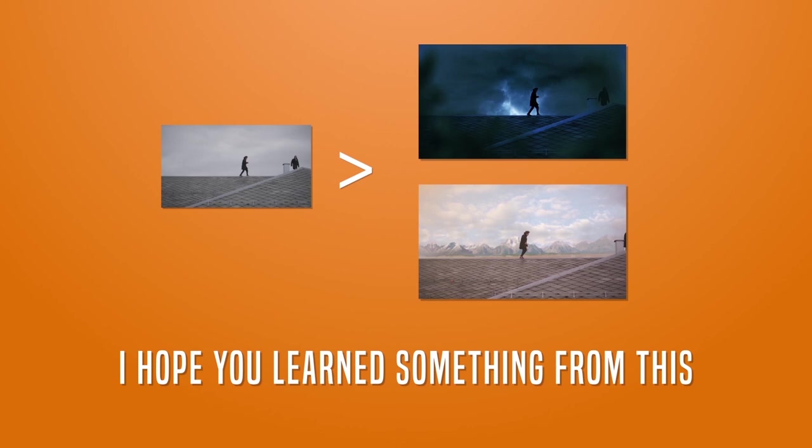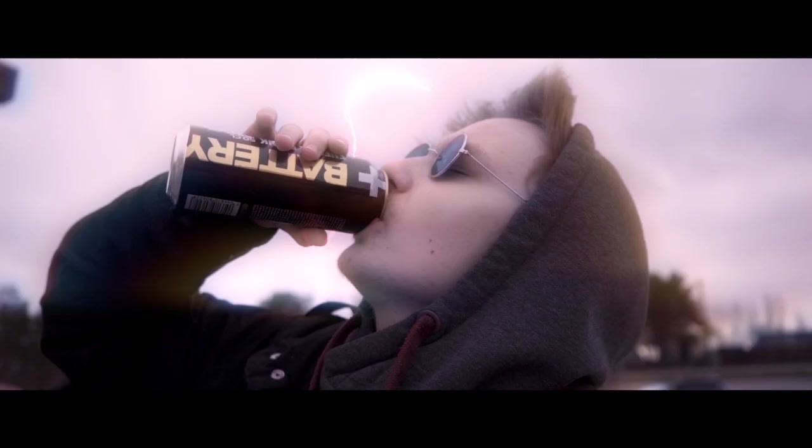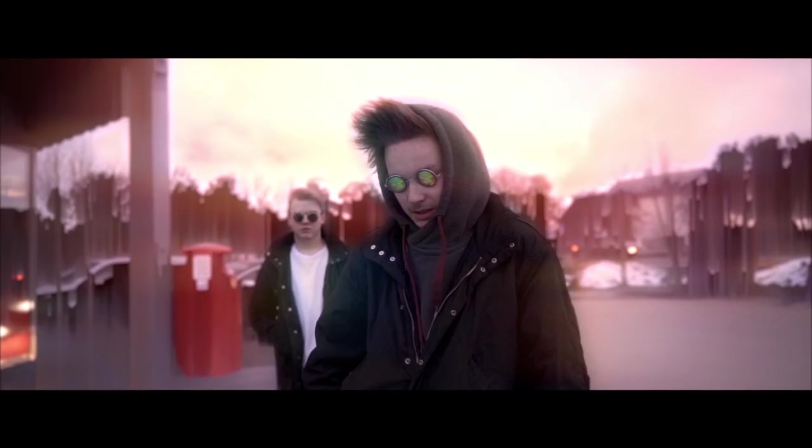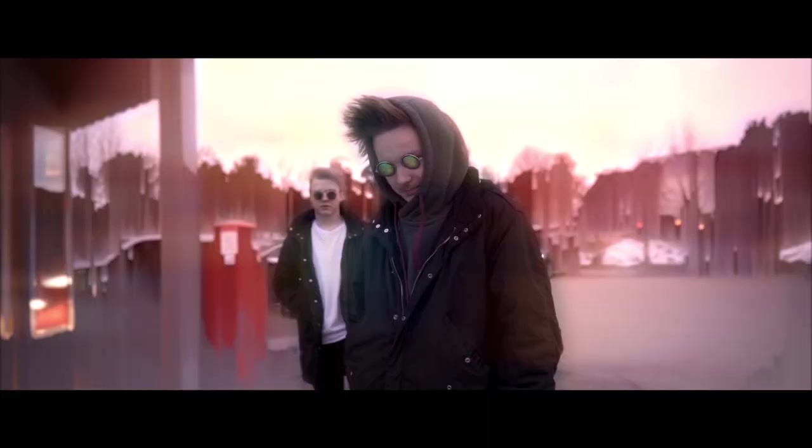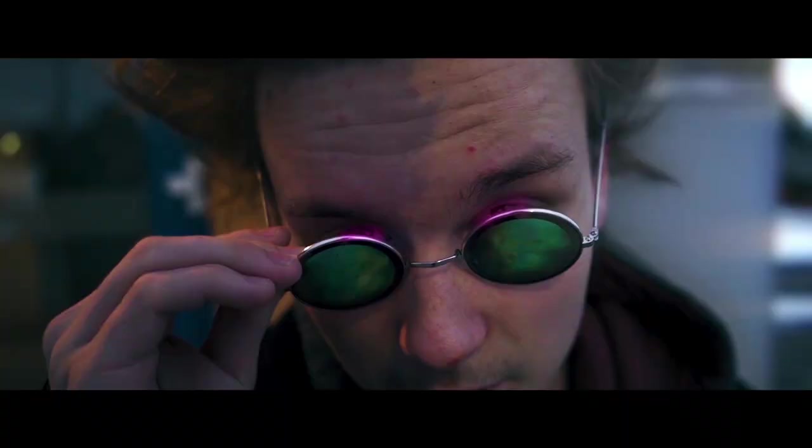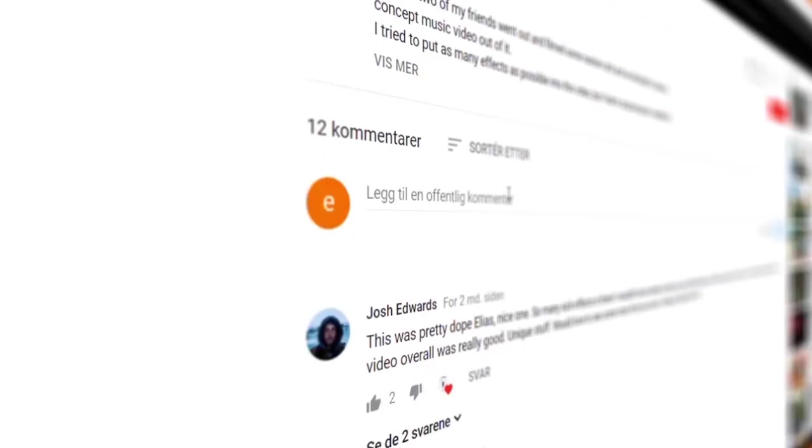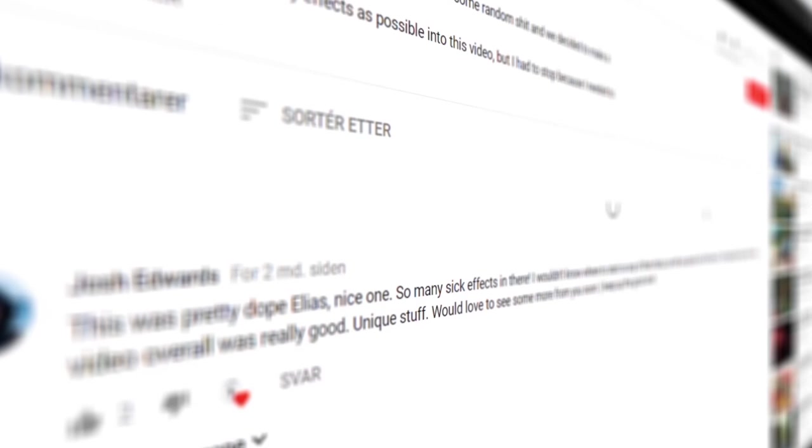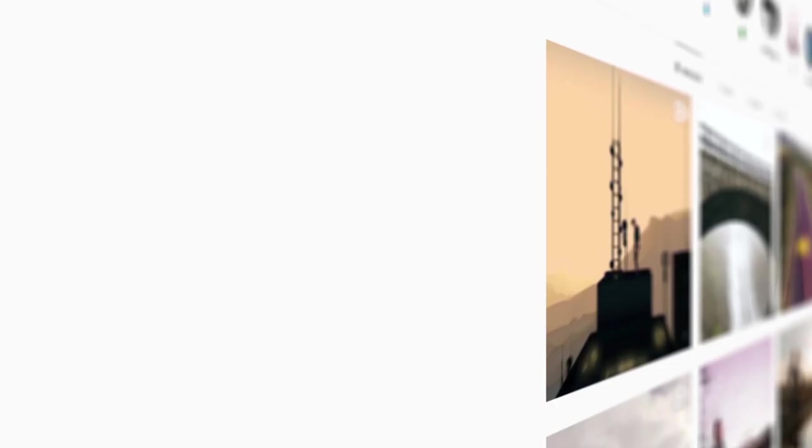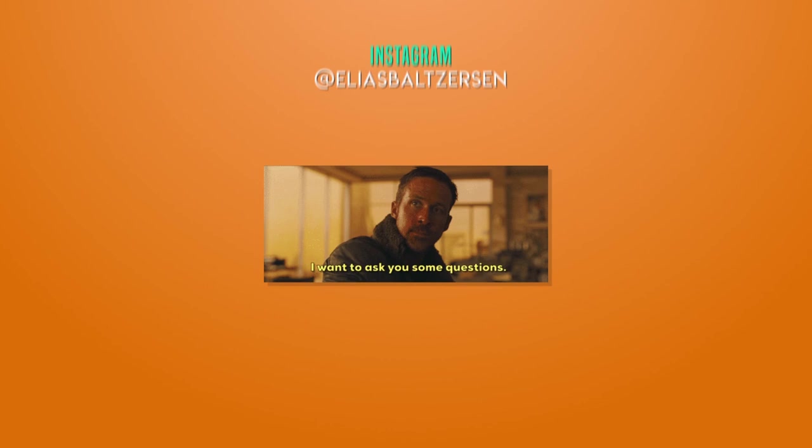That was it for this tutorial. I hope you learned something from this. If you want more tutorials on filmmaking, like and subscribe to my channel. Leave suggestions for tutorials you want me to make in the comment section. Check out my Instagram for more crazy videos. If you have any questions, just message me on Instagram. See you later, bon voyage.